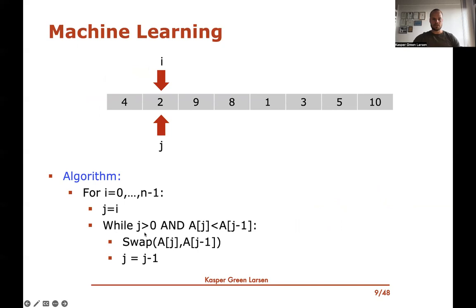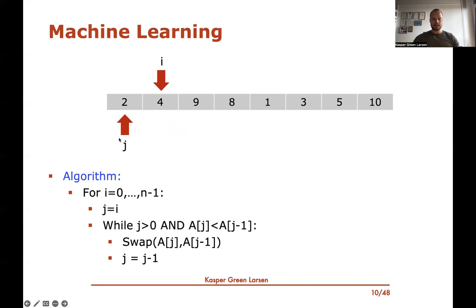Now I is one, I set J to one as well. I check — I'm not at position zero yet, so J is not at zero. Then I compare the element where J is pointing to, which is the element two, to the element before it, which is a four. In this case, we see that two is smaller than four, so we swap the two and decrement J. We swap the two and four. Now we look again — J is now at zero, so we exit the while loop.